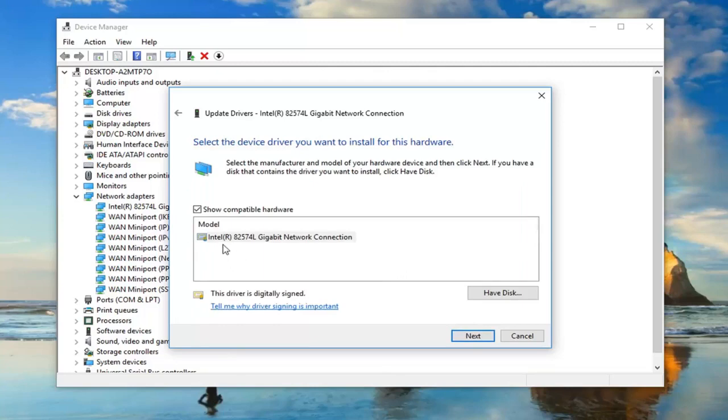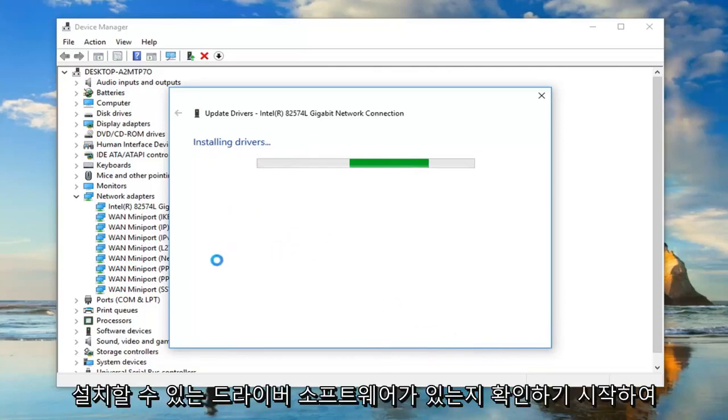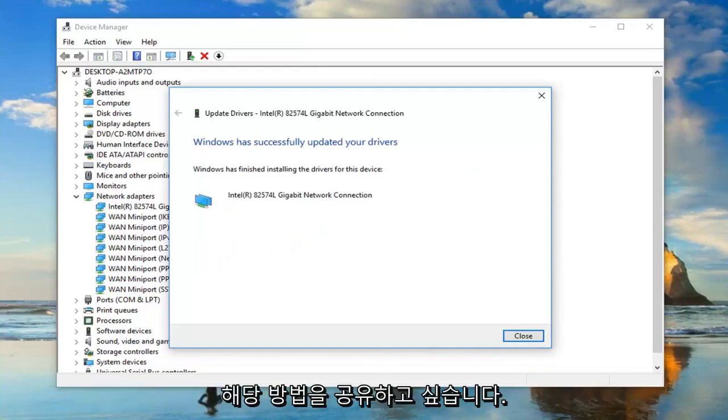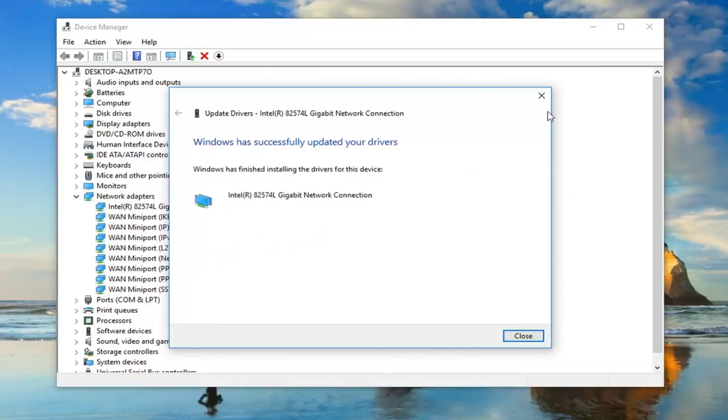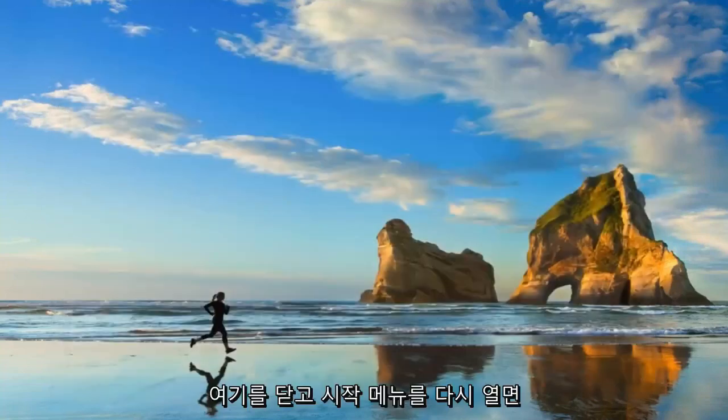You'd also be able to go through and, if you selected browse my computer for driver software and then selected let me pick from a list of available drivers on my computer, you can actually go ahead and look for stuff. You show compatible hardware. You see the one right here. If I left click on next, it should automatically begin trying to see if there's any driver software that we can install. Just wanted to show that method.